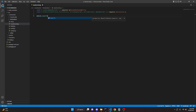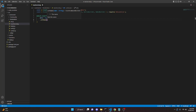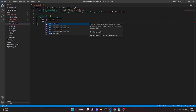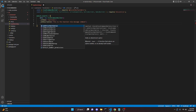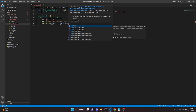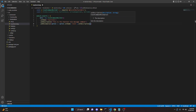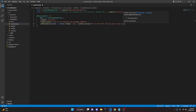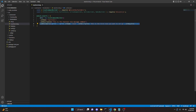Now we can do module.exports = { data: new SlashCommandBuilder() }. We'll do .setName('react-role') and .setDescription('This is the reaction role message command'). Then we can do .addRoleOption(), pass in an arrow function, and do option.setName('role1'), option.setDescription('This is the first role you want to set up'), and option.setRequired(true).